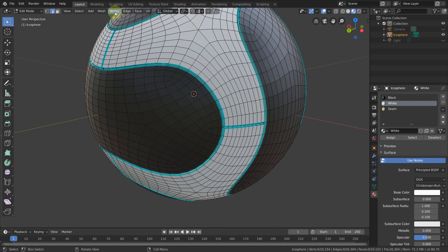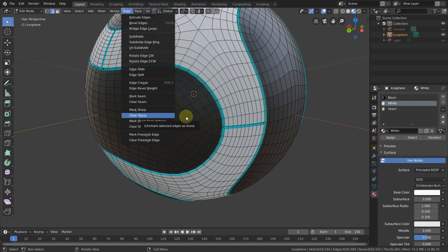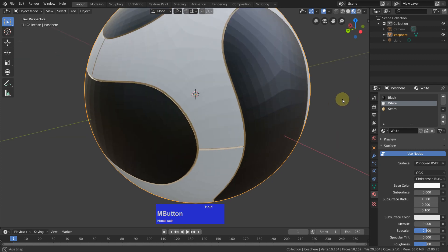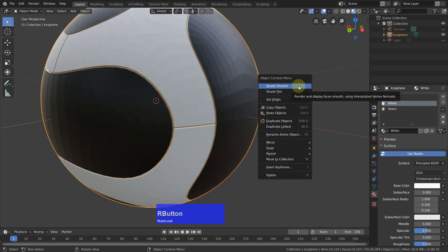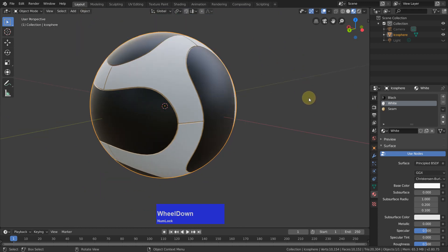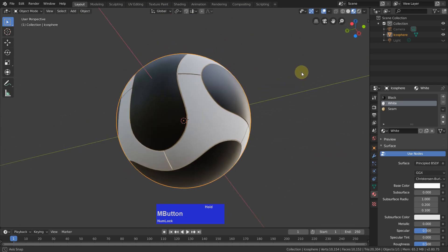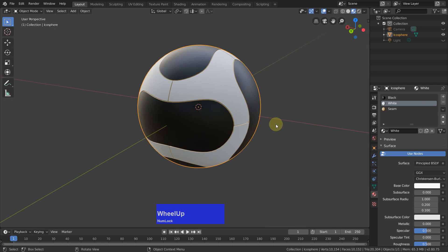We can remove the sharp edges now if you want to — I'll leave them in because they don't hurt. Tab to go to object mode, then right-click Shade Smooth — and that looks pretty good.